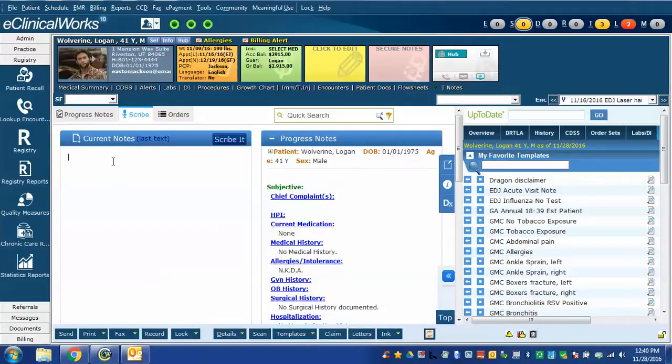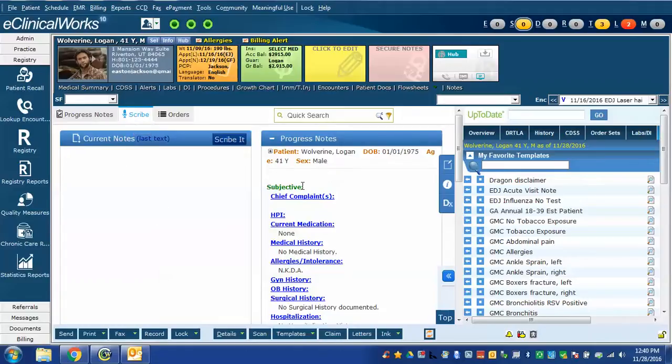In this case, I have a patient window open, and it's open to the Scribe view, which is accessed by clicking the Scribe window here. This is where I would enter my Scribe commands. This is the progress note where the commands would be inserted.